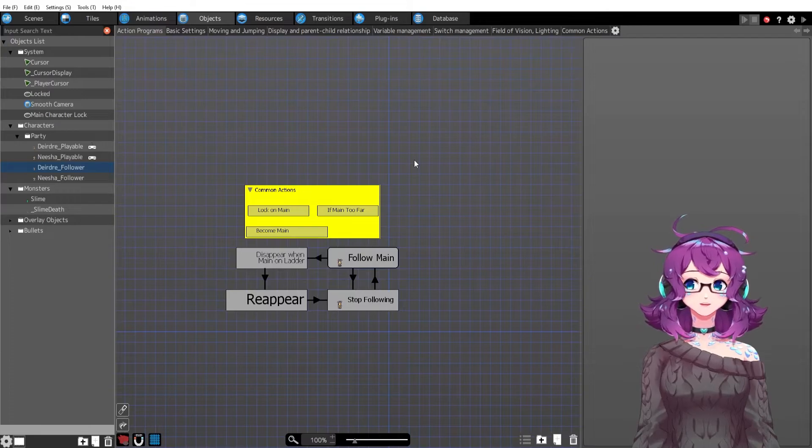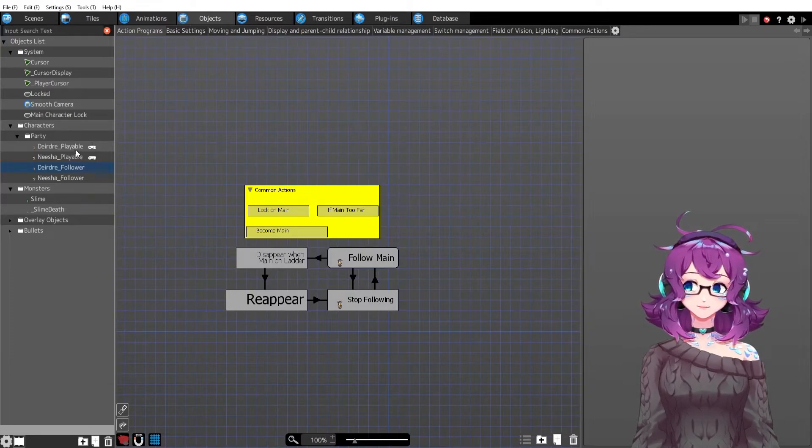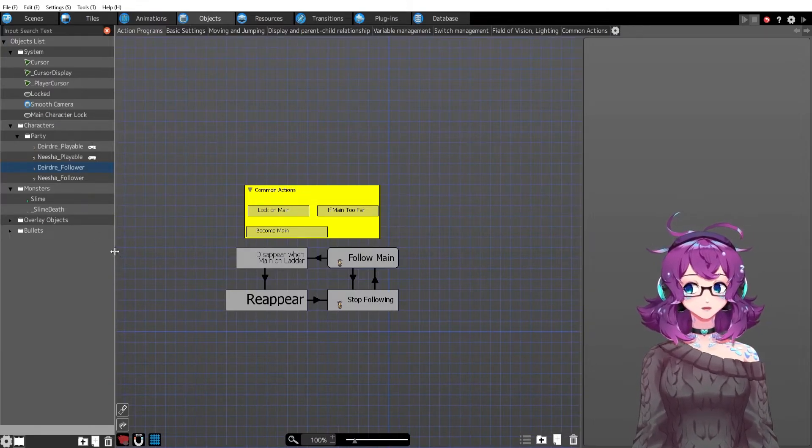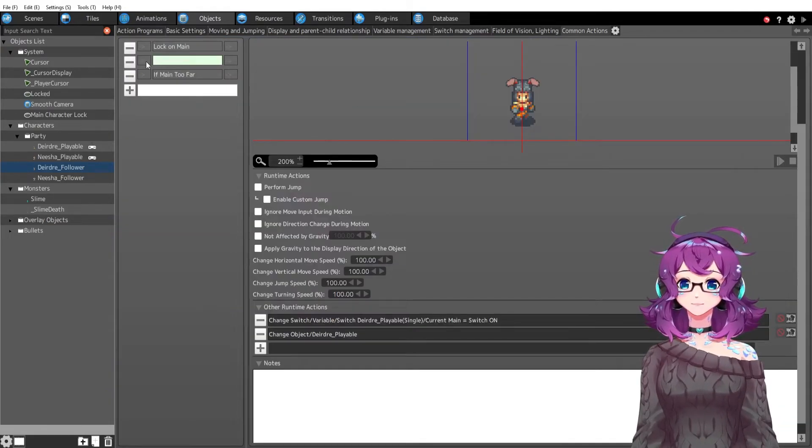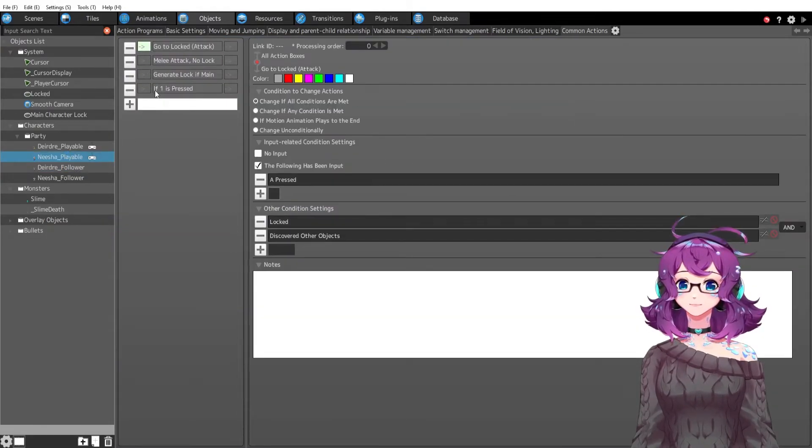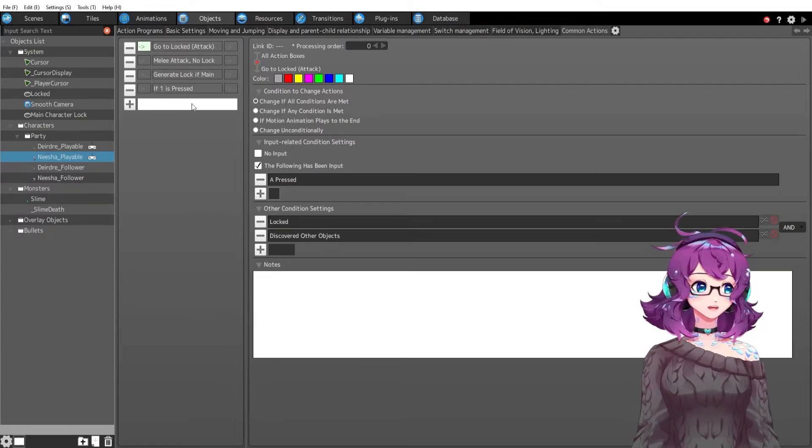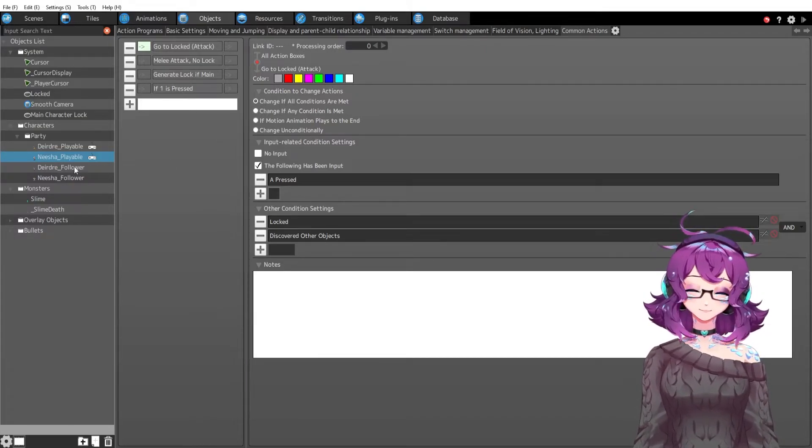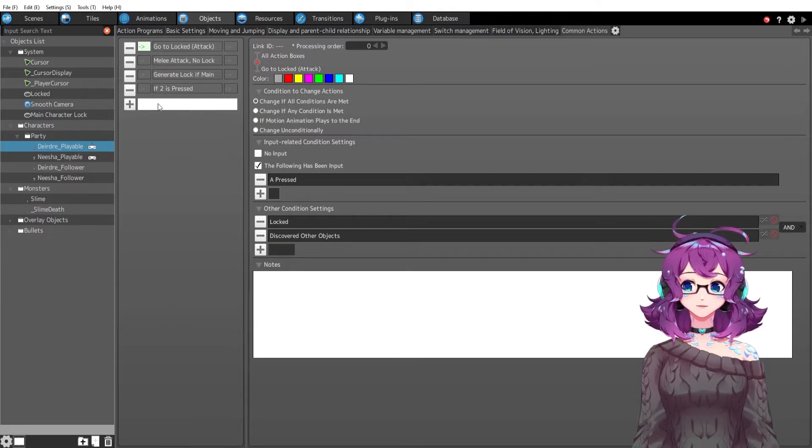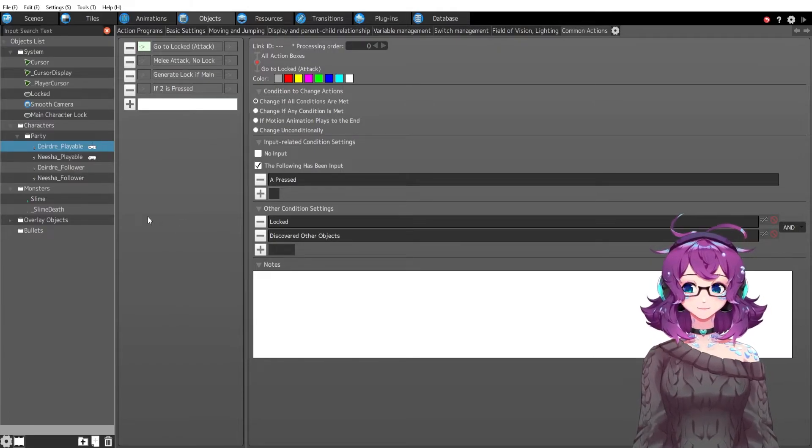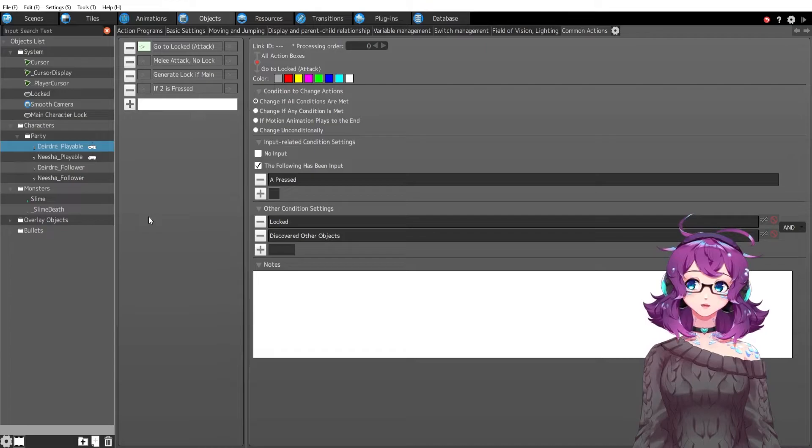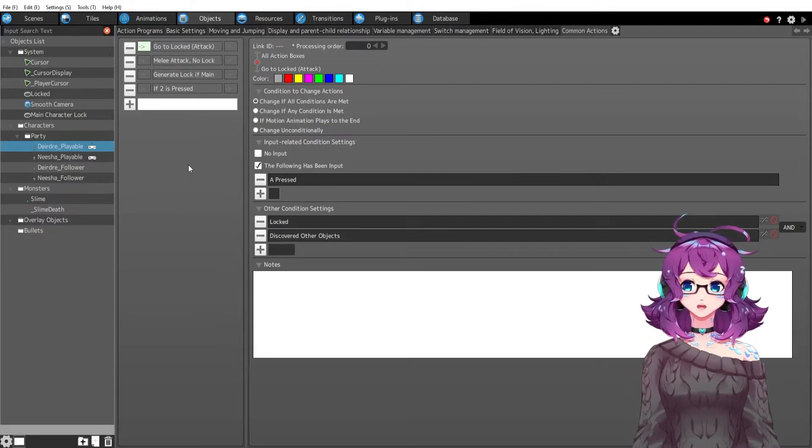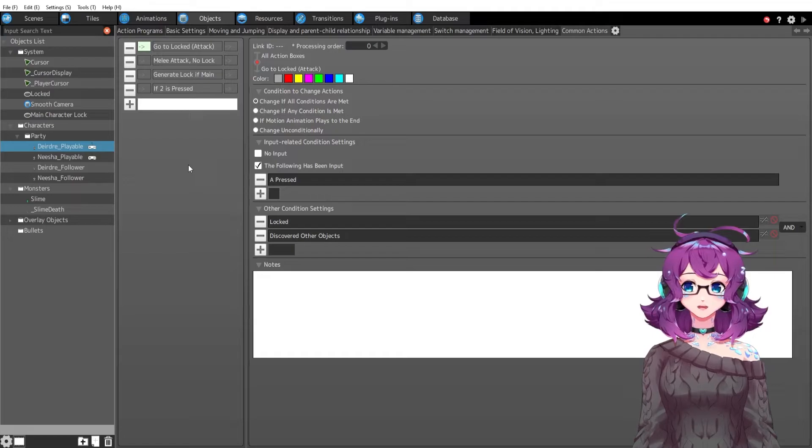So I'm going to have to copy these and paste them twice for the next two party members and just make sure I have common actions if one is pressed, if three is pressed, if four is pressed, and then for Deirdre if three is pressed, if four is pressed, etc. for those four.